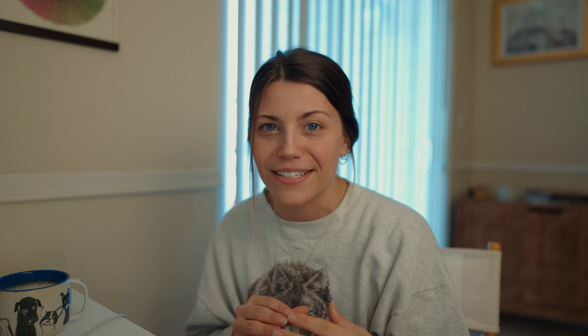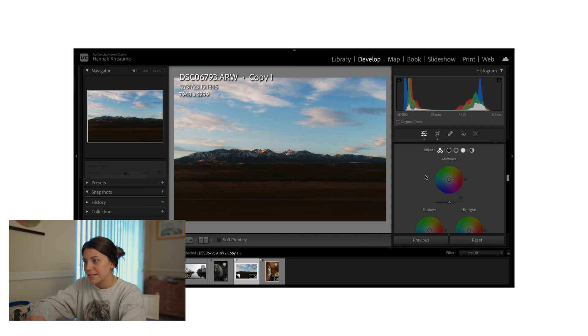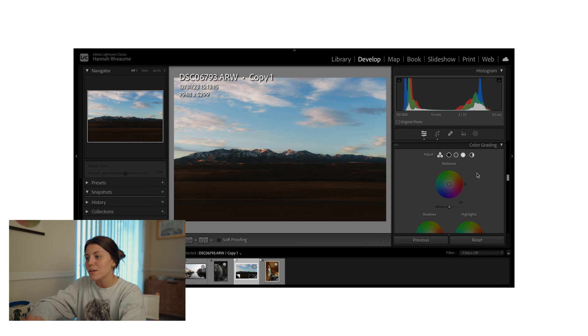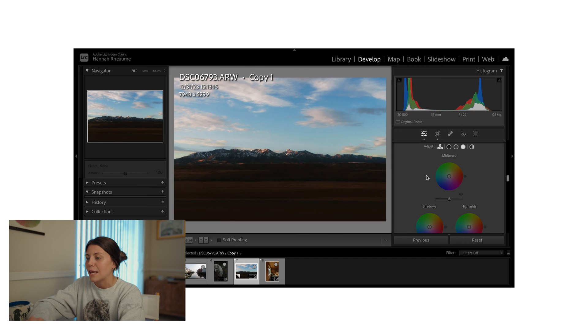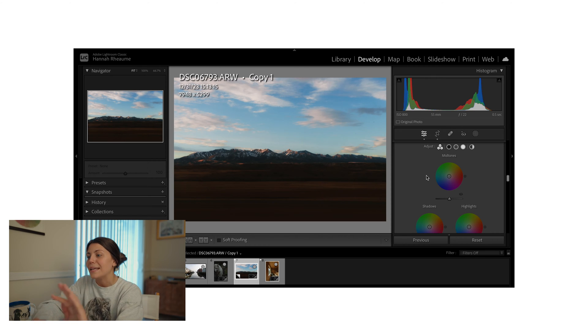Let's dive into Adobe Lightroom so we can actually see this tool in action. You'll see here that we've got three color wheels open: mid-tones, shadows, and highlights. You can also individually select them over here. I find that having them all open at once allows me to see what's happening in the color wheels and what's happening in the photo simultaneously.